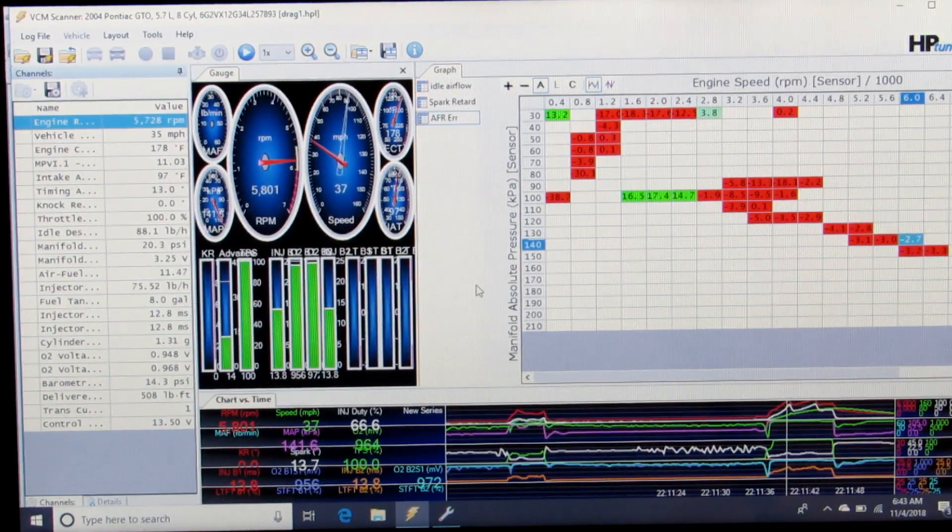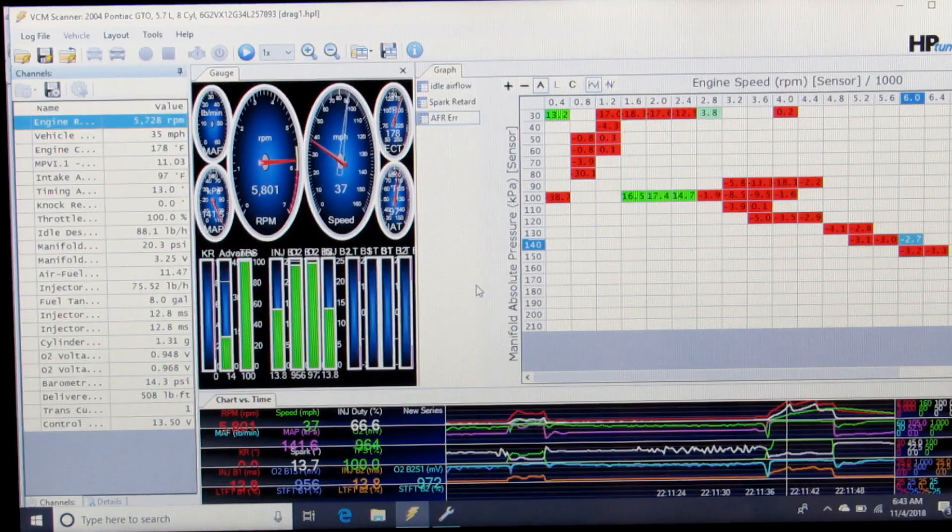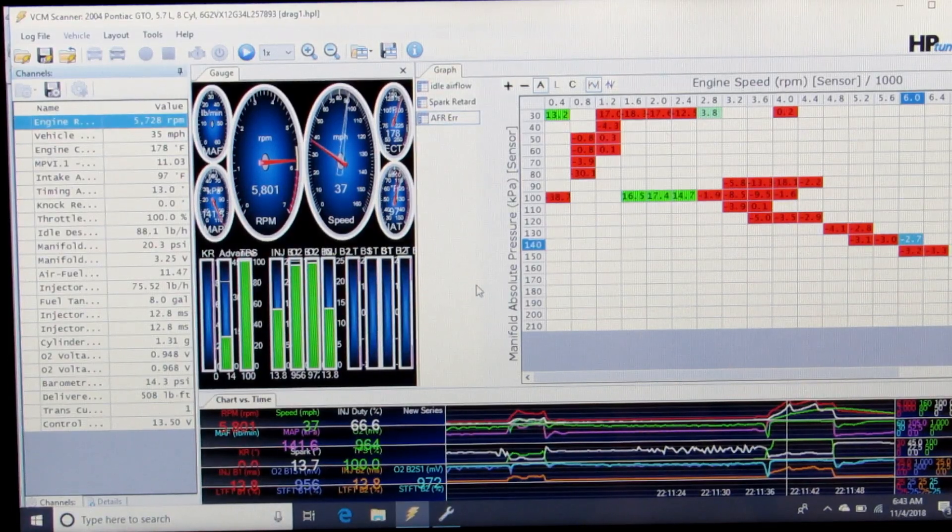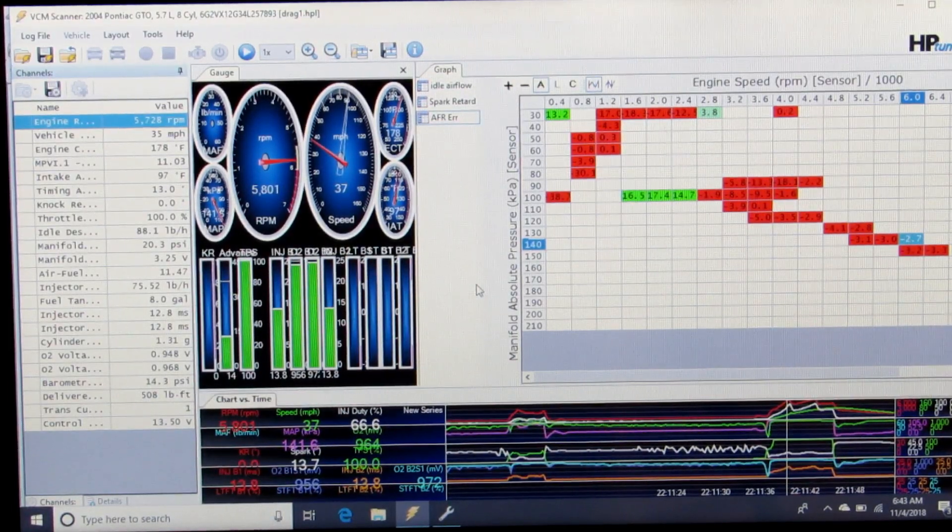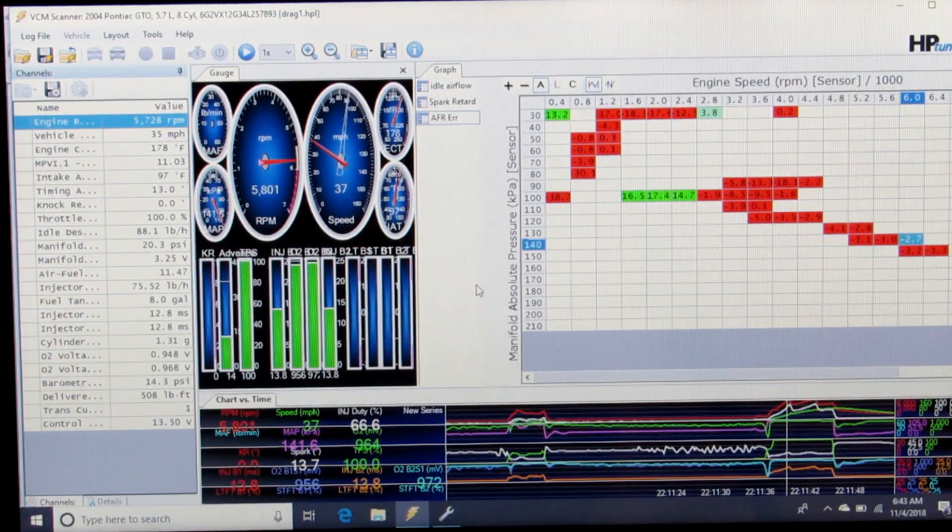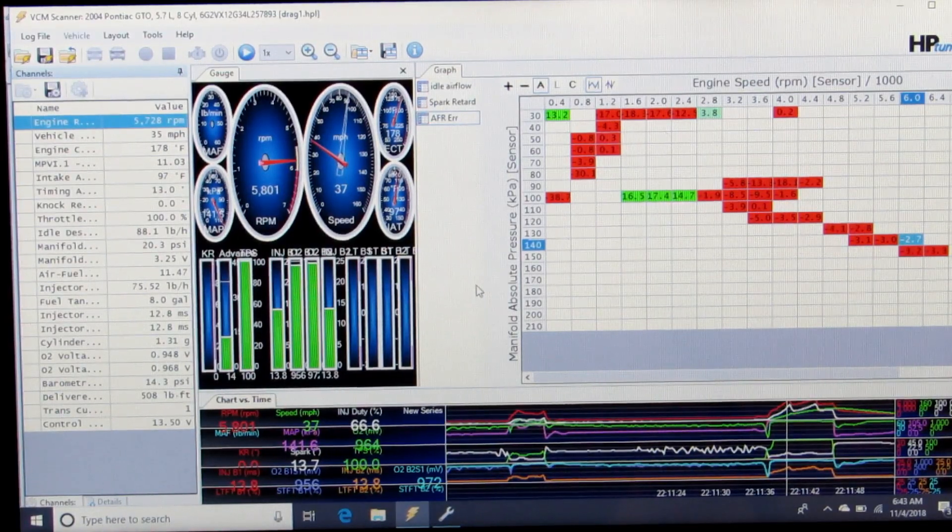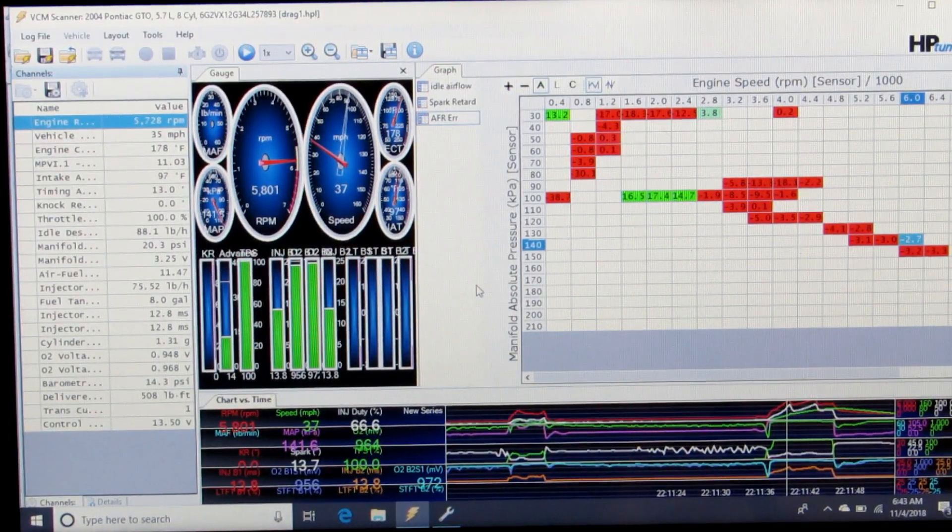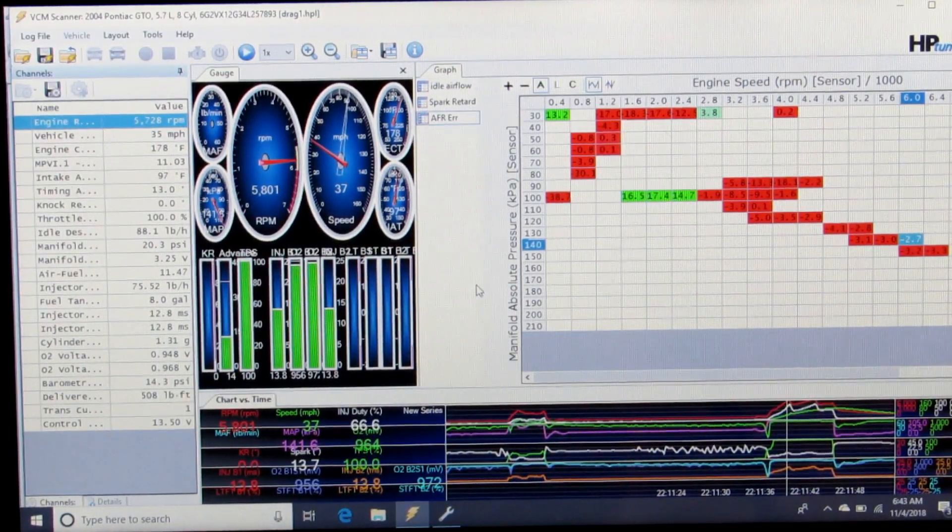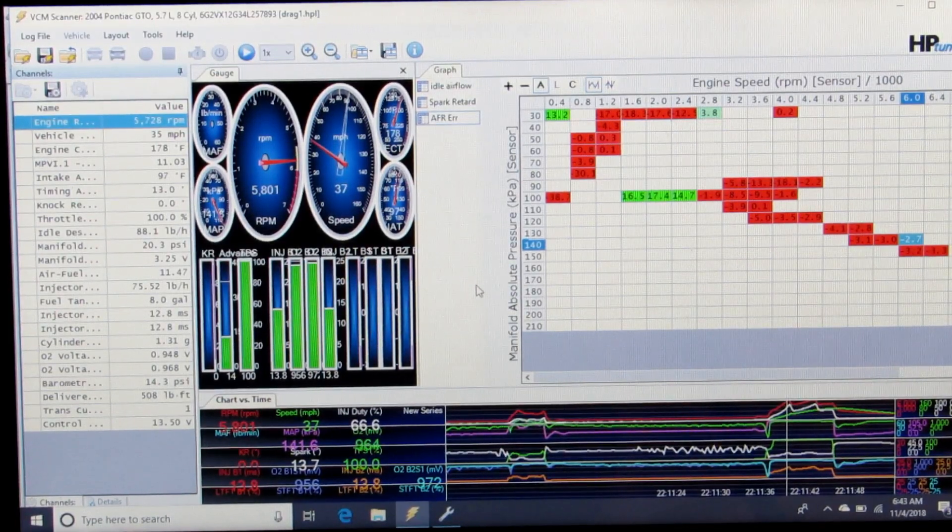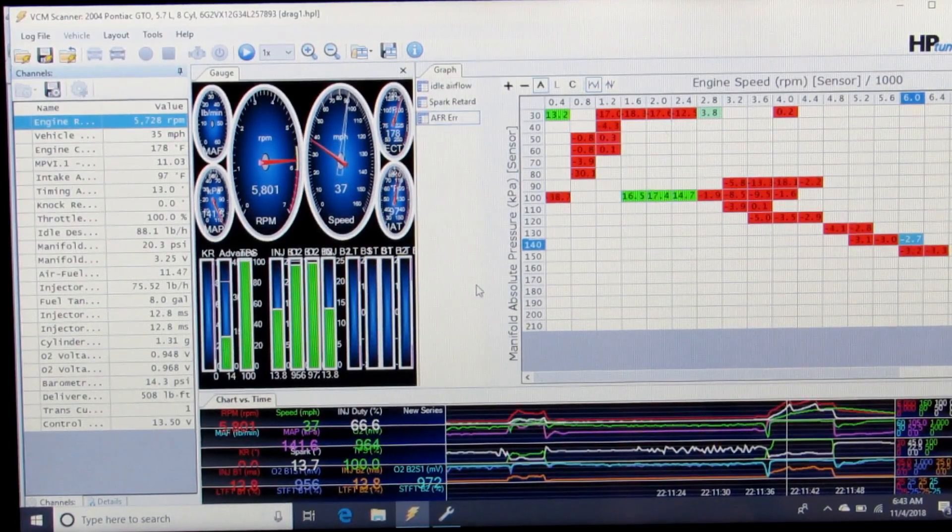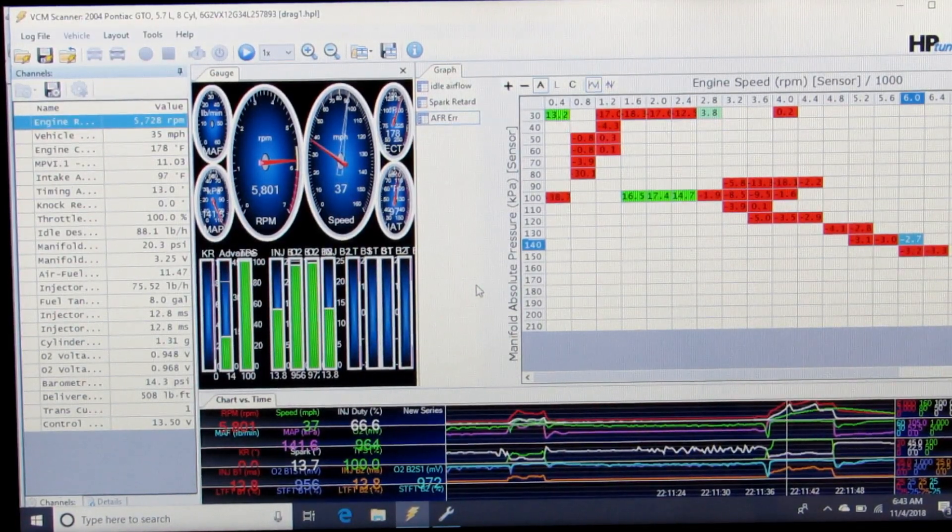So any cell that populates is going to show you how much error is in that VE table. All you have to do is drive and log the conditions that you're testing and save that.